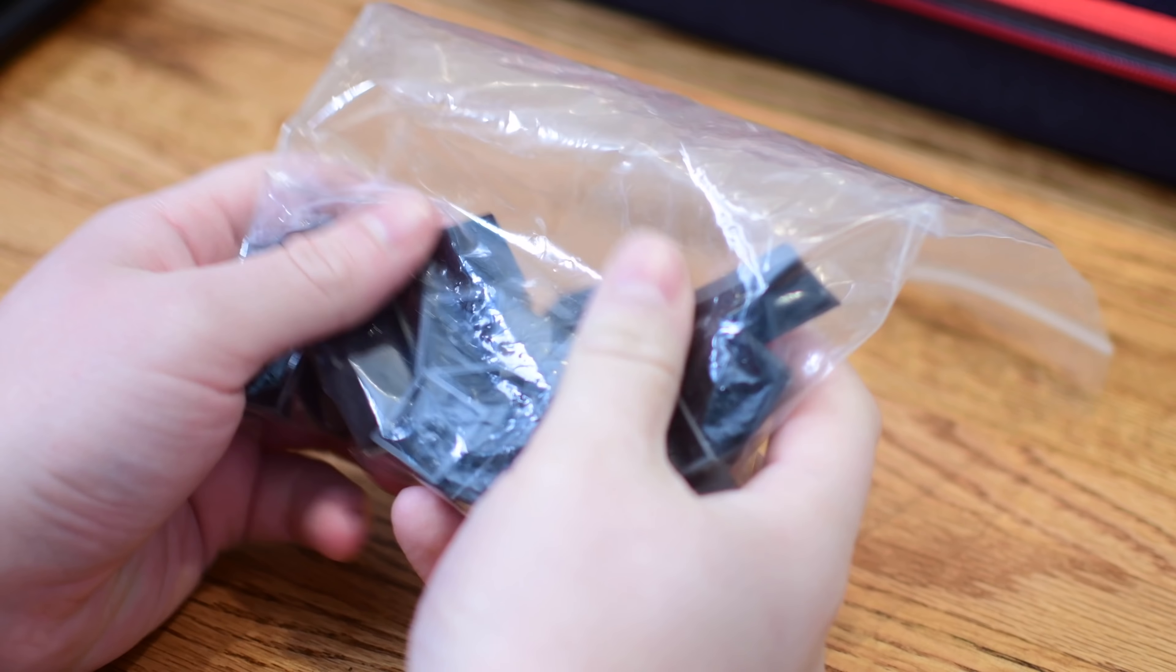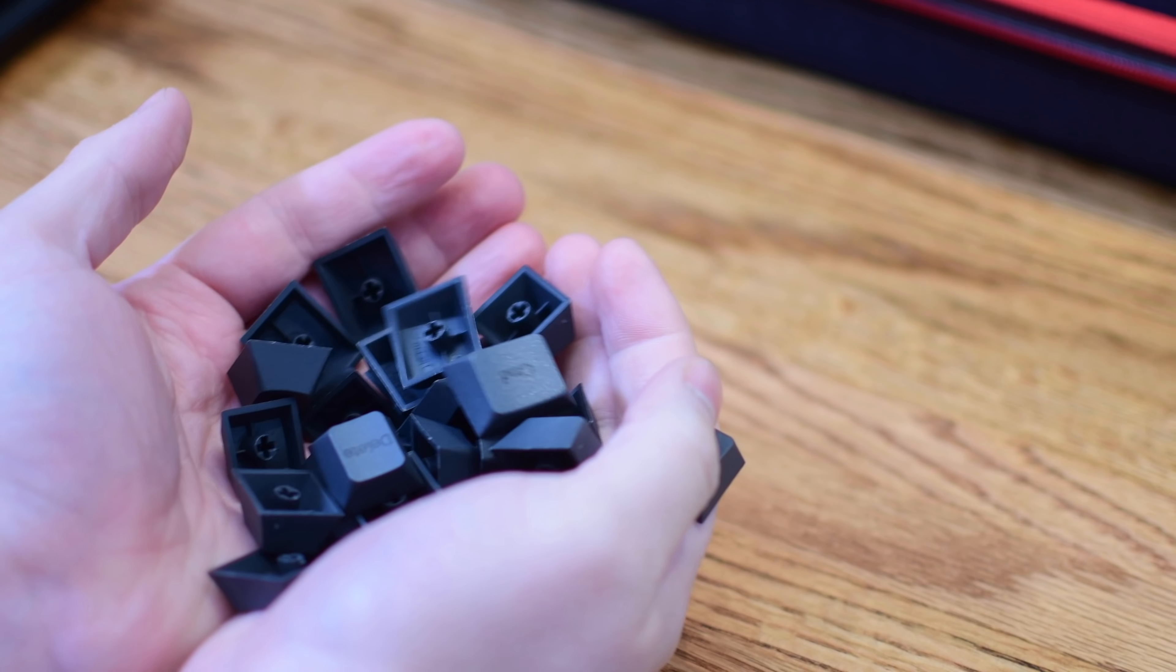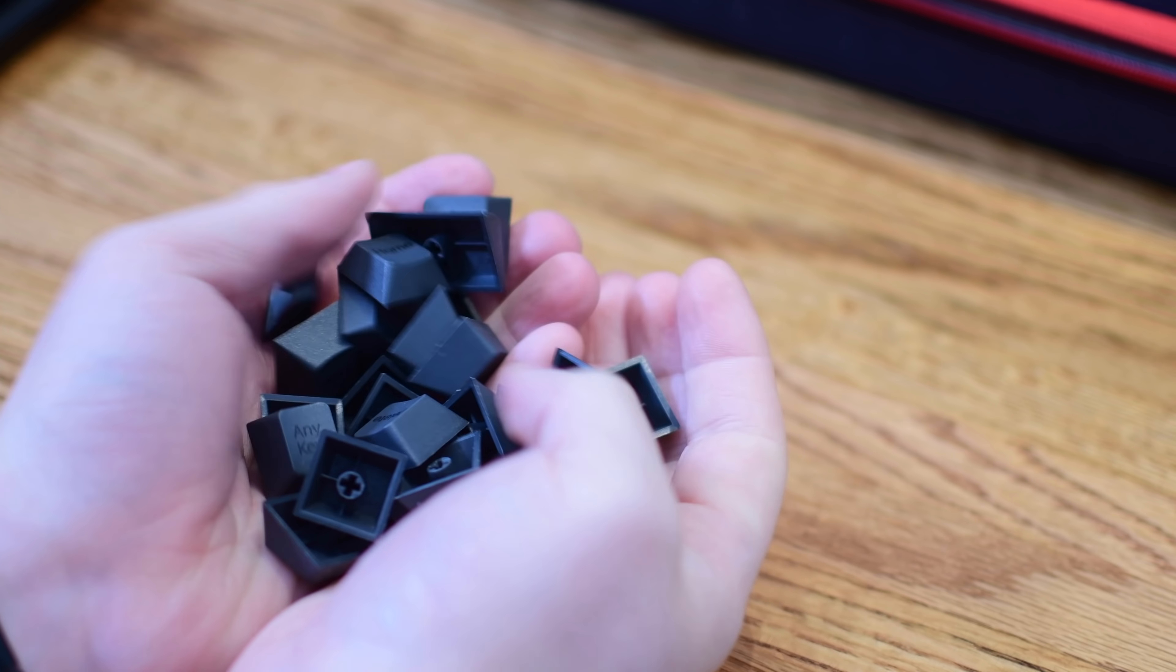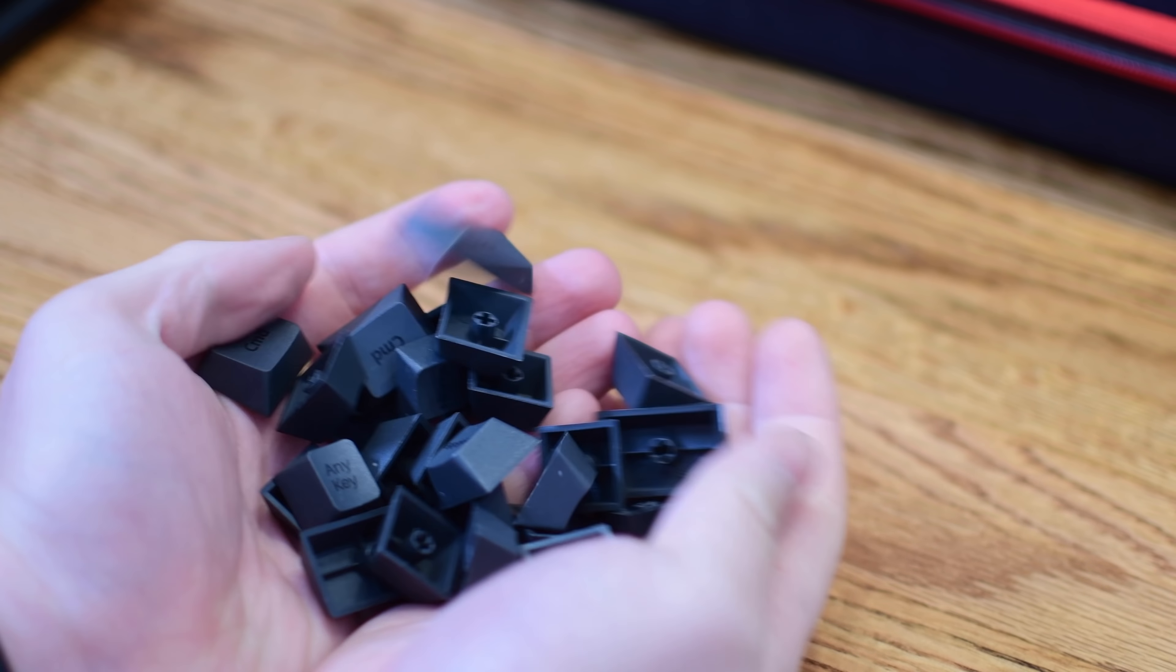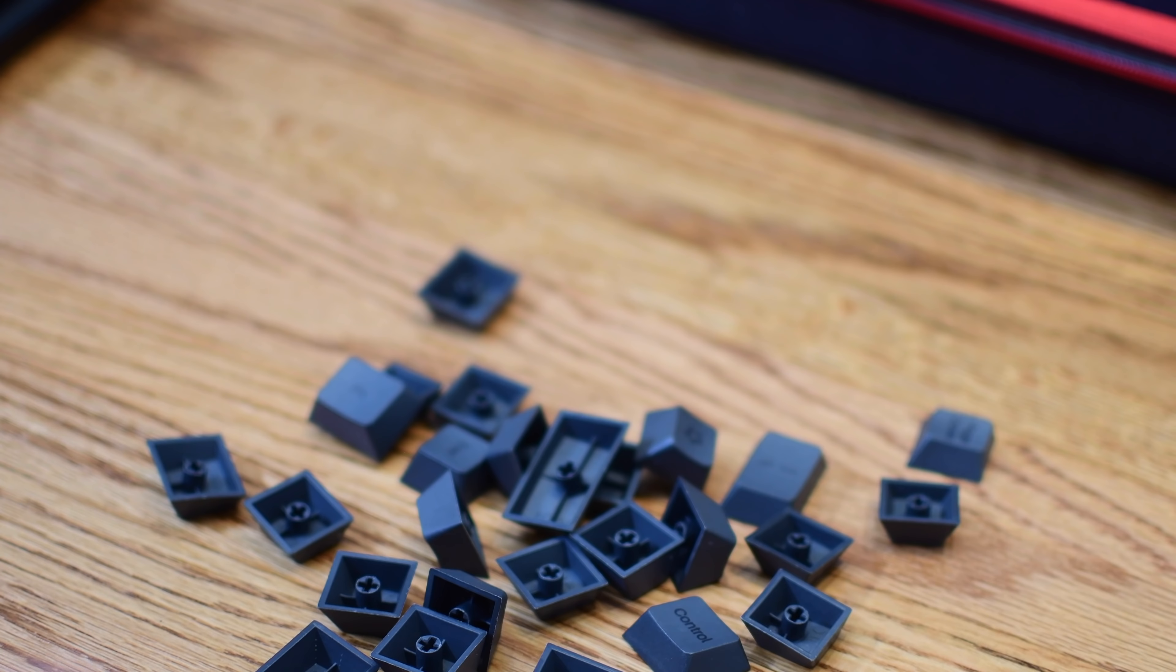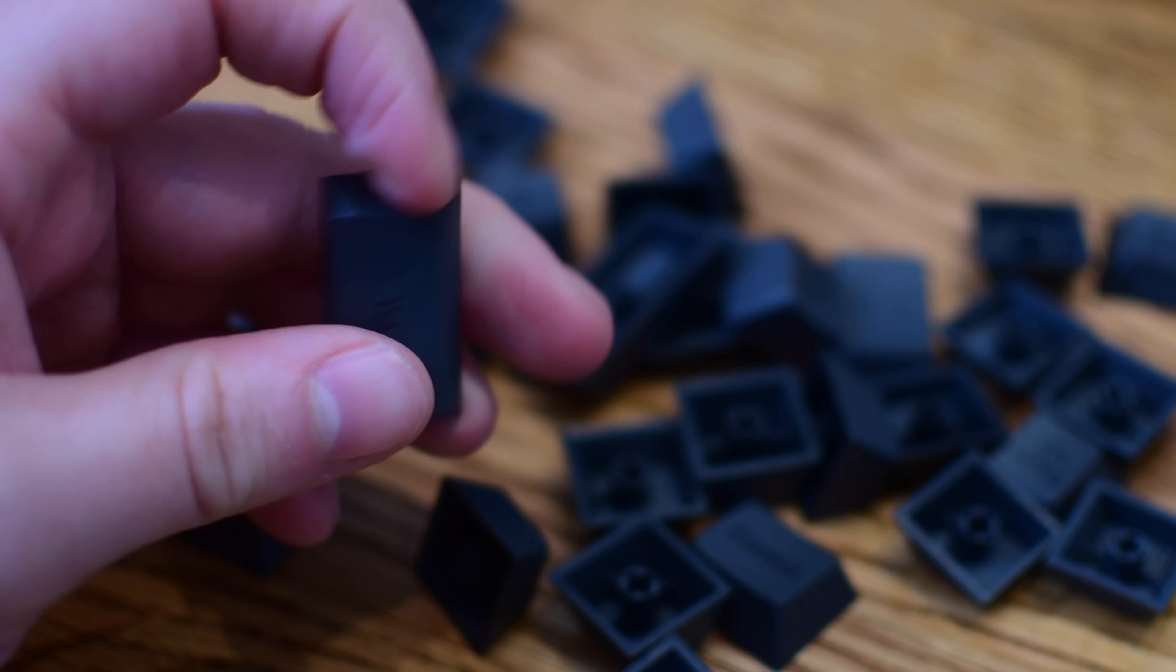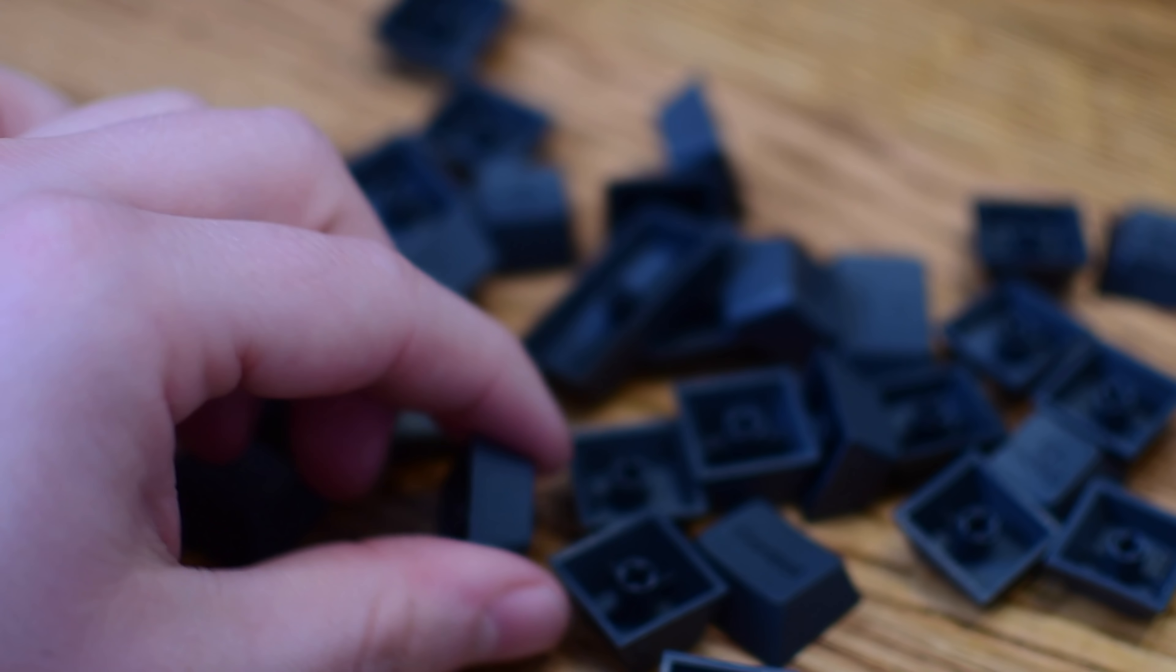You get an additional 32, I believe, different keycaps that you can use for a variety of different reasons, depending on what you want to set up your keyboard to actually do. Whether you're setting it up for a Mac, Windows, or Linux setup, or you just want to customize exactly where something is, or what buttons are what.